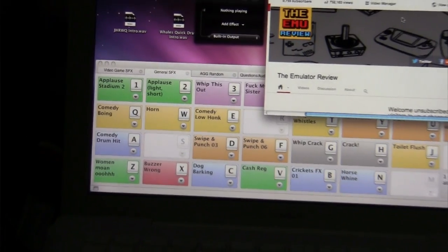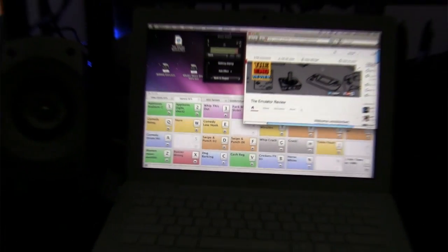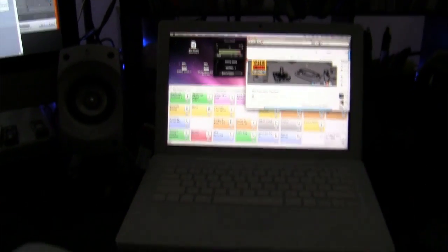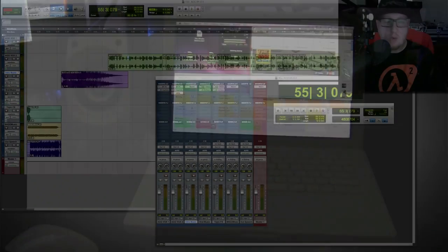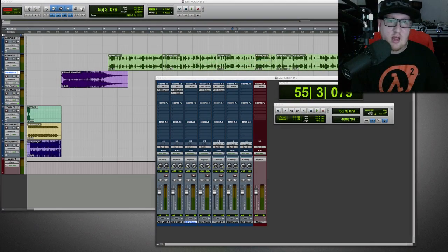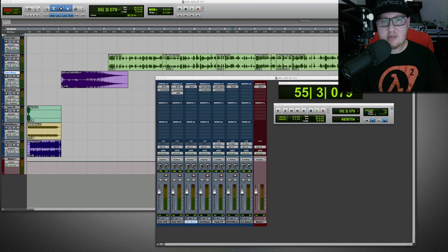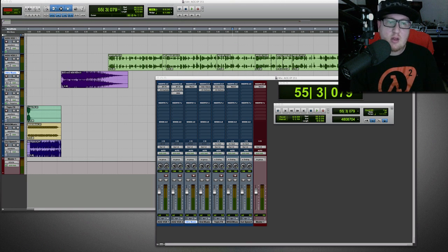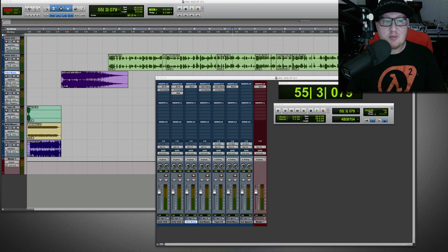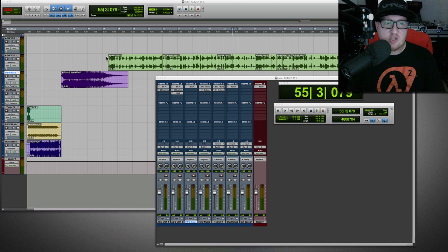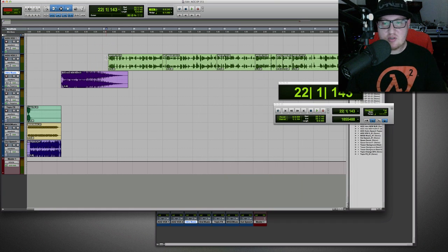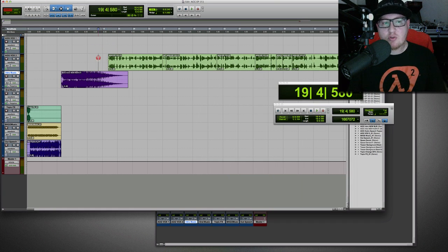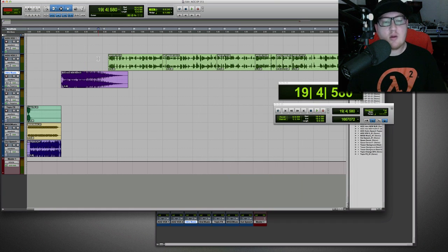All right. So once the podcast is done, now this is a completed session. This is episode 151. As of recording this video, we recently did this episode. So this is 151 and it's complete. And I have it all summed up into one channel, which is what I usually will do at the end.